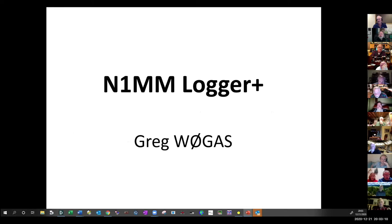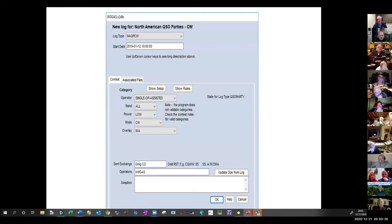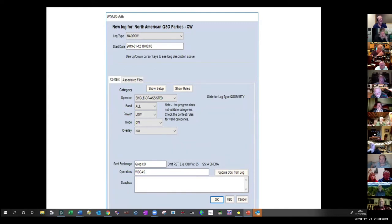The next program is N1MM Logger Plus. I know people who use it for general purpose logging, but it's really not designed for that — you can have a bare-bones general log with it but I wouldn't go that way. However, if you're going to do any contesting at all, this is the way to go. You use a single panel to pick whichever contest you're logging for, and it sets up a separate relational database code that keeps track of logs for that one event.